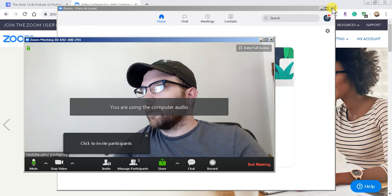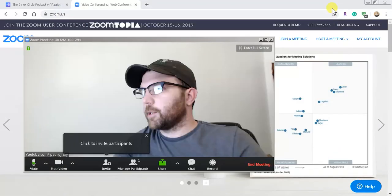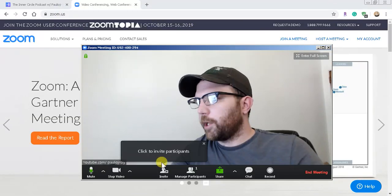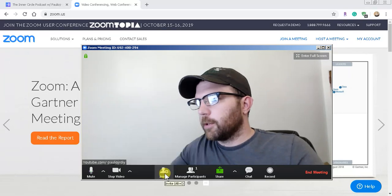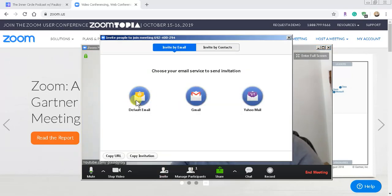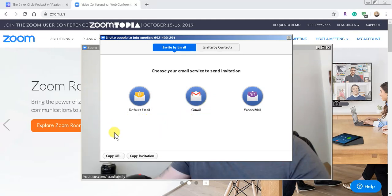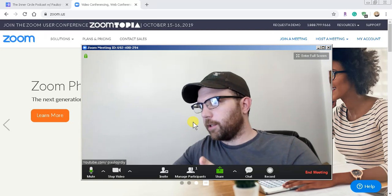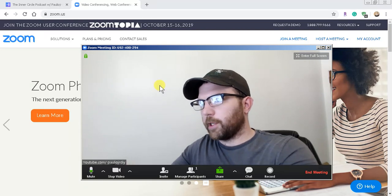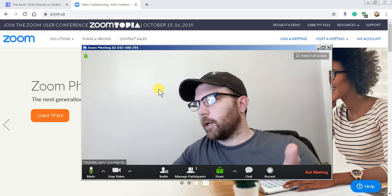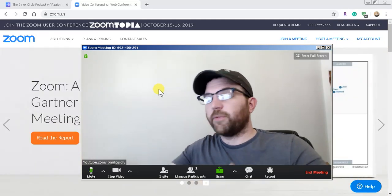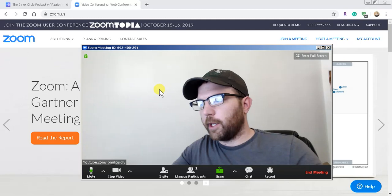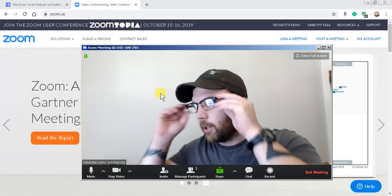Let's go in here and close this out. From here we can invite participants — by regular email, you can copy the URL, by your contacts, whatever you want to do. Once they receive that link, if they have Zoom they can get into this meeting, but even if they don't have Zoom, they can get into it through their web browser, which is pretty cool.